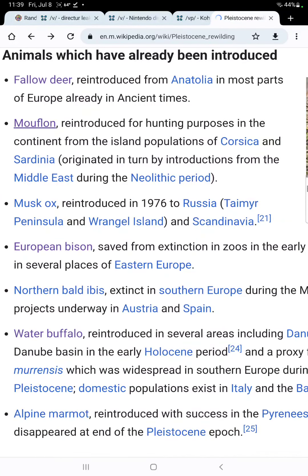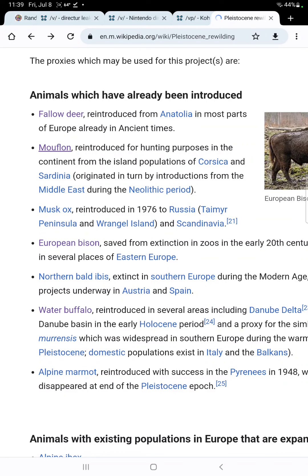Muflon has been reintroduced to Corsica and Sardinia as well. Muscox was reintroduced to Russia. European bison, saved from extinction during the early 20th century, have been reintroduced to several places in Eastern Europe. There are videos about how they've been reintroduced to parts of Europe, including Southern Europe. In modern times, reintroduction projects are underway in Austria and Spain.